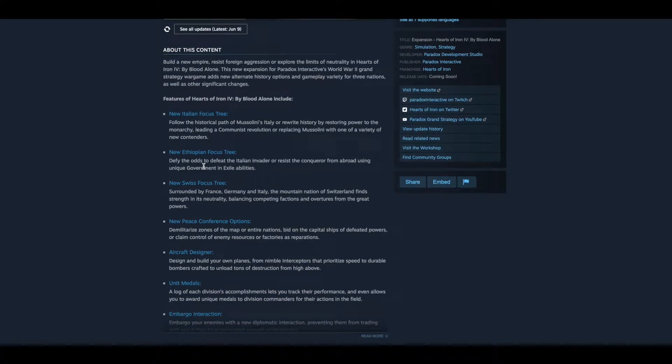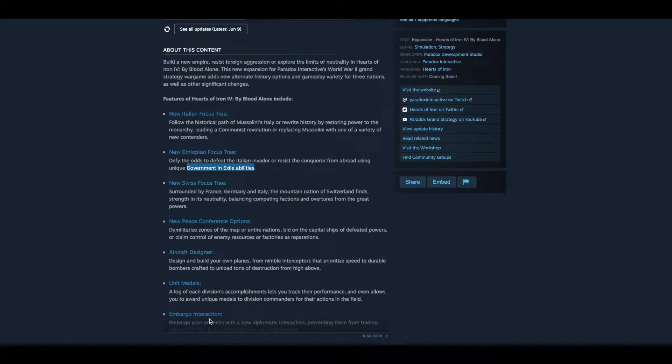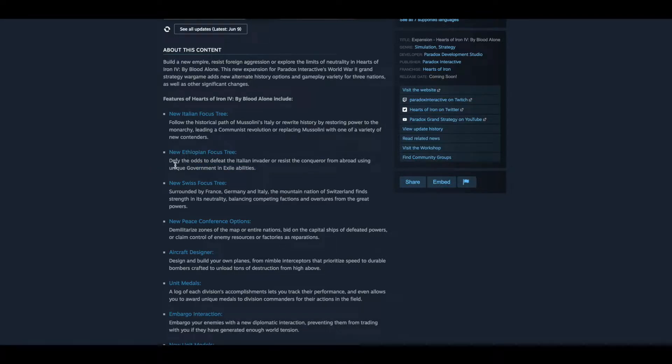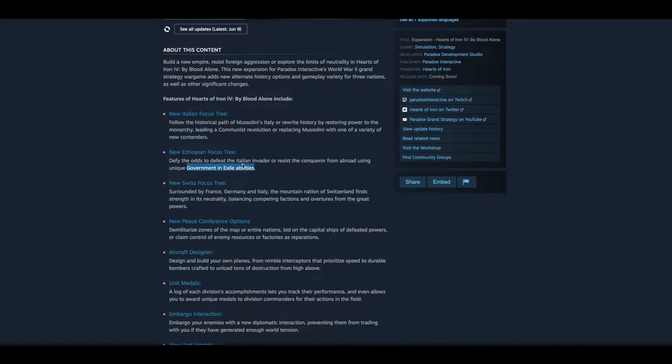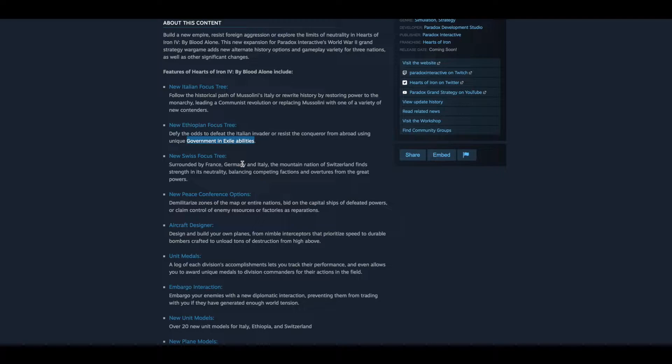You have a new Ethiopian focus tree to fight the odds to defeat the Italian invader or resist the conqueror from abroad using unique government in exile abilities. That's going to be interesting. I remember playing a game of Hearts of Iron where I think I was Poland and I lost and I was a government in exile and I really couldn't do anything. I had no money. So it's good that there's going to be more abilities just in case you lose.